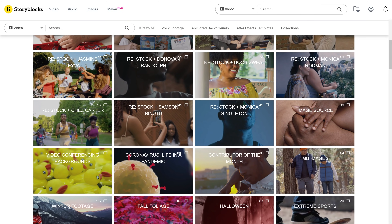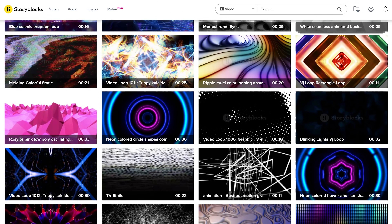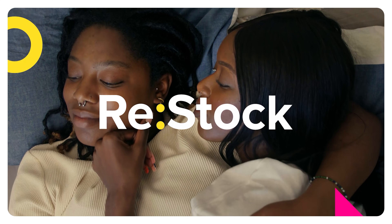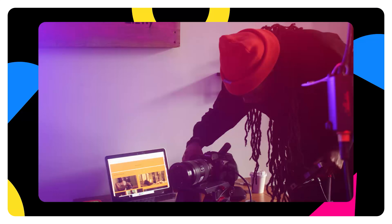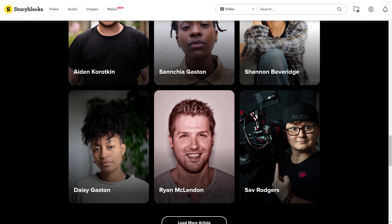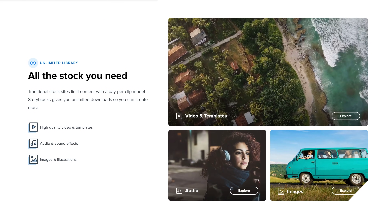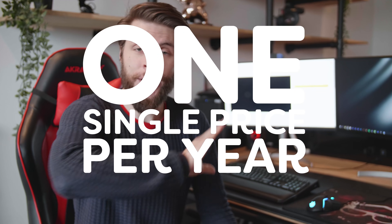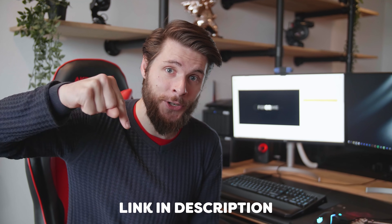Apart from After Effects or Premiere Pro presets, there are also tons of templates. There are collections where you can find multiple stock clips of the same theme. There are tons of overlay effects, backgrounds, visuals, 2D animations, and so much more. They've also launched Restock, which focuses on bringing more cultures and diversity to their platform, so you can always find the right stock clip for your needs. You can download unlimited video assets for just one single price per year with no extra fees. Click the first link in the description to learn all about it.